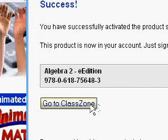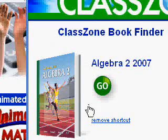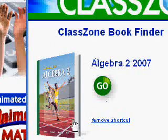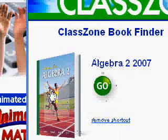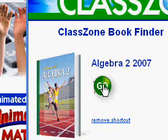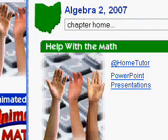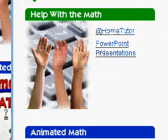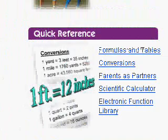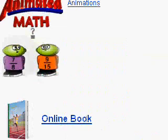Go ahead and click on go to classzone. Inside your window you'll see a picture of the Algebra 2 book — it will have a big button that says go. Go ahead and click on go or the picture of the book. Again, it will take you back to that screen where it says help with math, quick reference, all the sources that you have. Again, we want to go down to online book and click on that. Your book will come up in the middle of the screen.